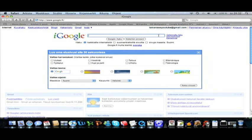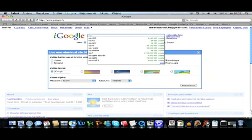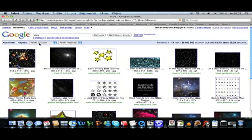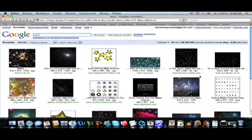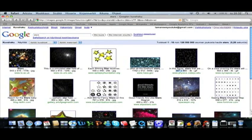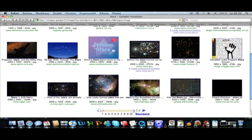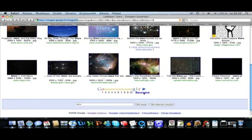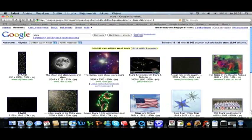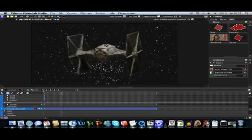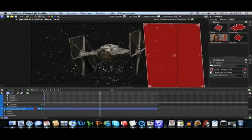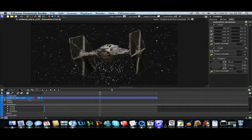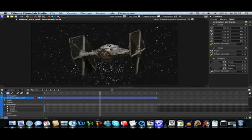And by the way, you can find cool space pictures from Google. Google pictures and stars. But this should be easy.